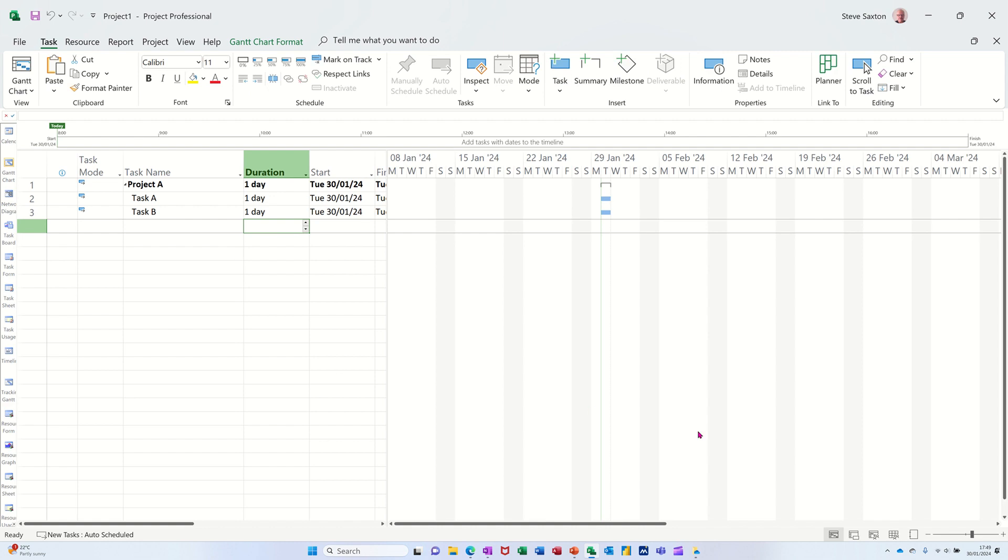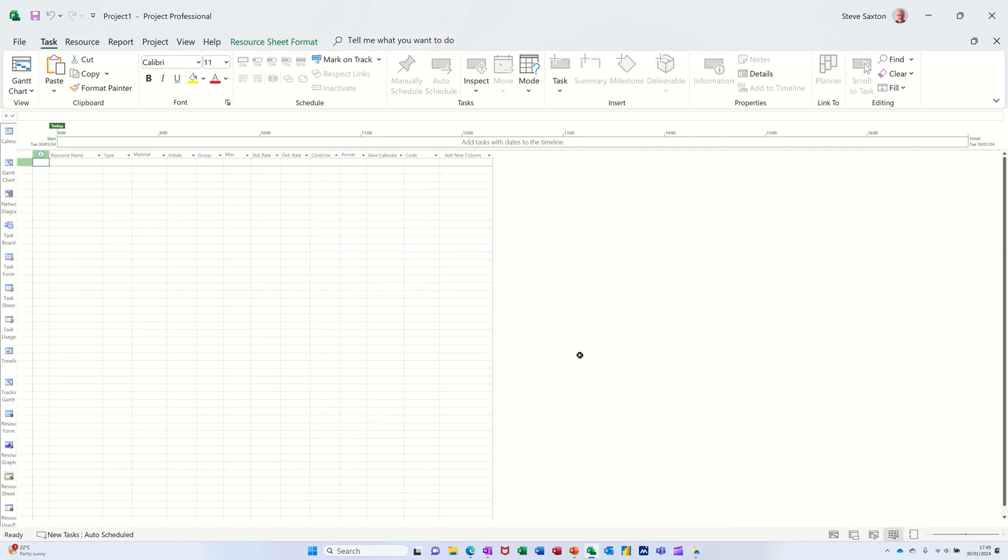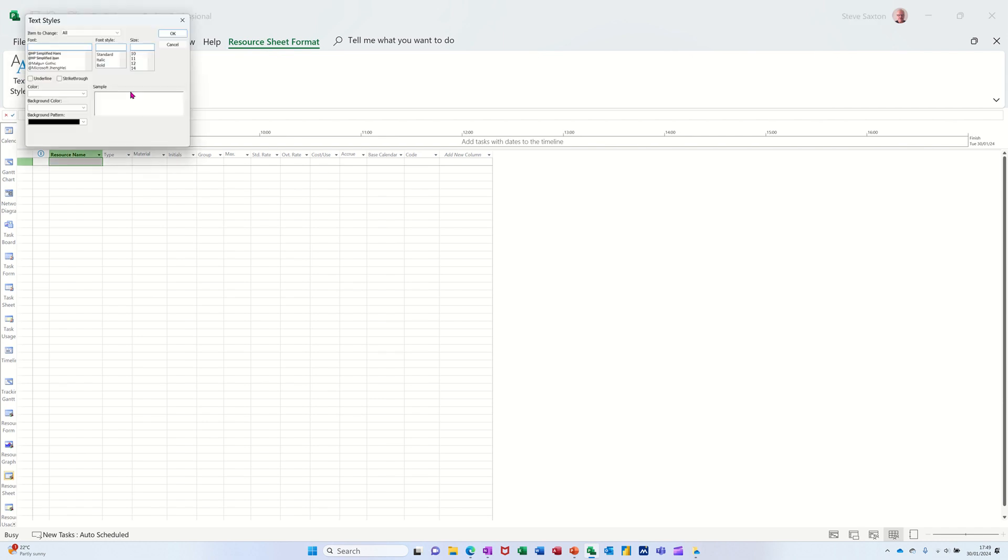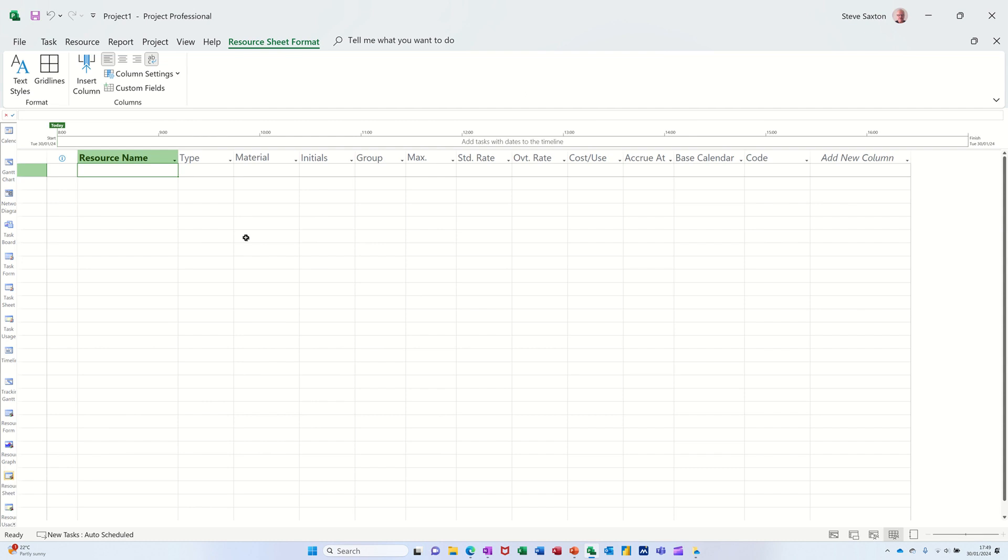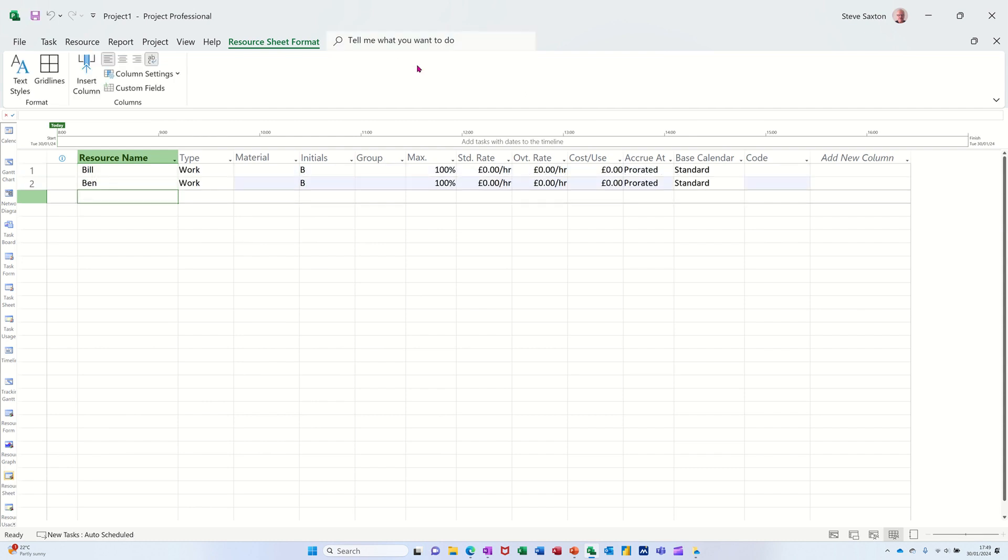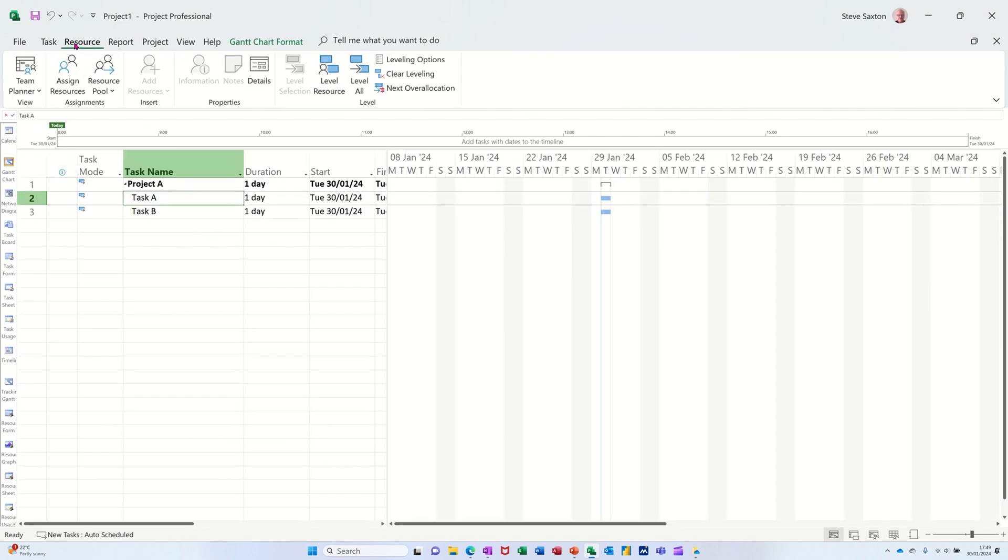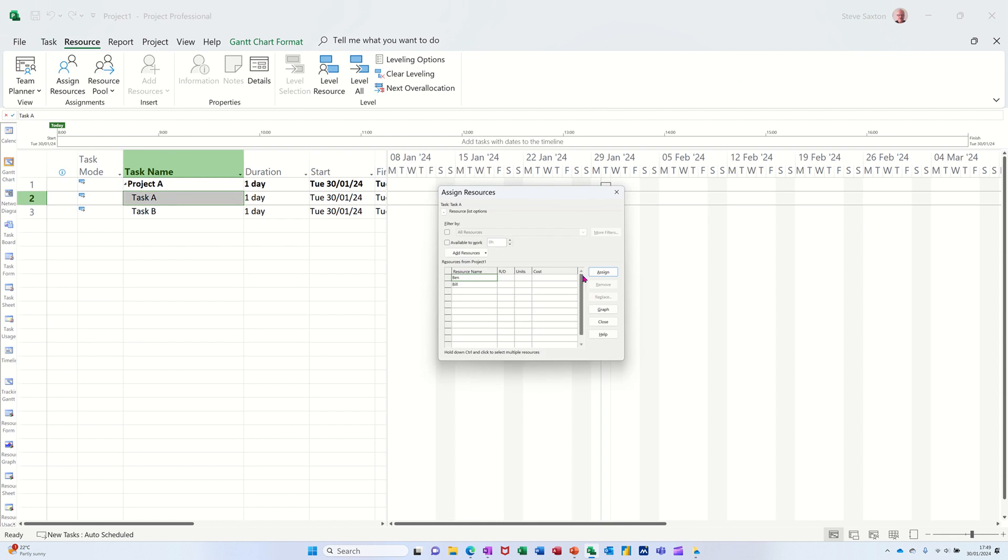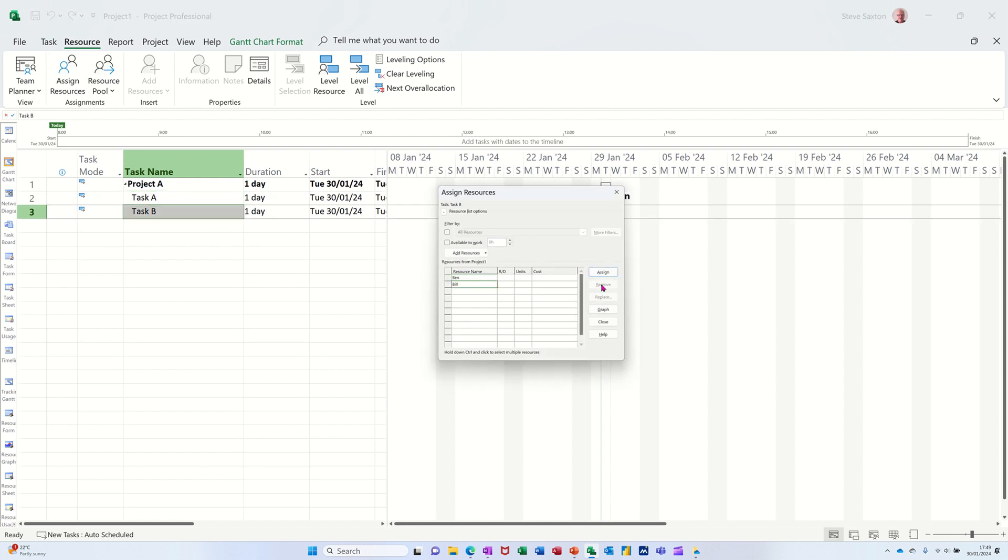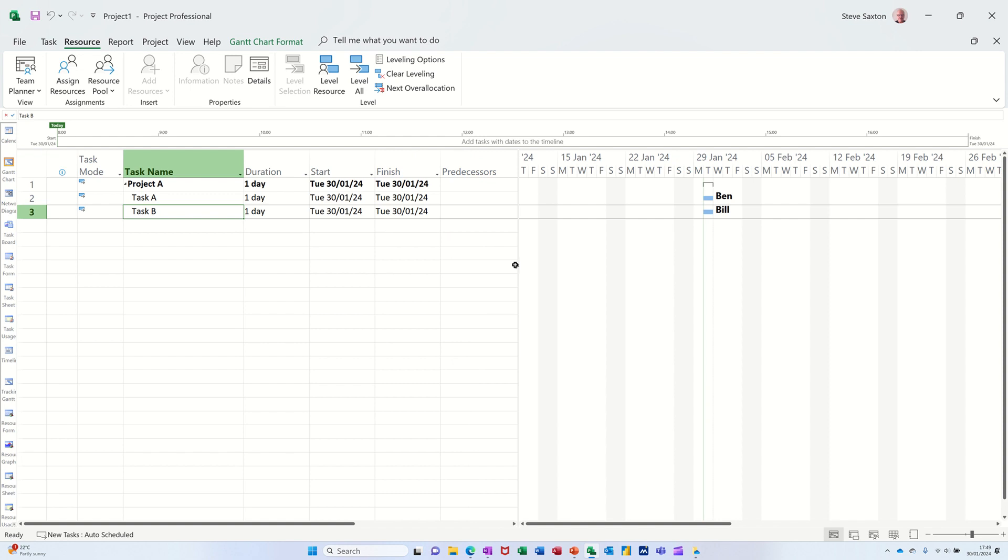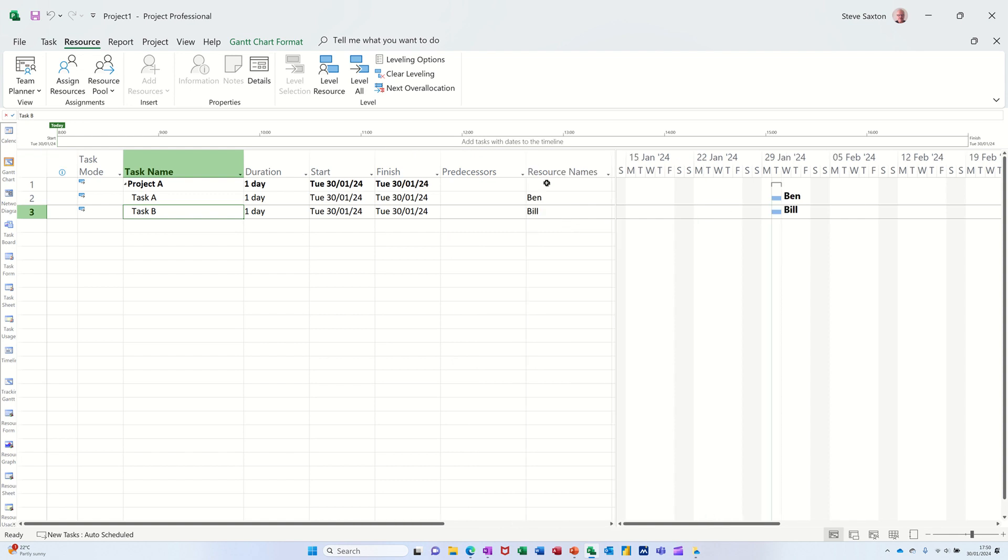And then I want to go to the resource sheet and create myself two people. I'll change the font for you so you can see that easier. Bill and Ben. I'm not interested in money for this example. I'm just going back to the Gantt chart and I'm going to allocate them to tasks. So I'll put Ben on task A and Bill on task B like so. There you can see them in that column there and you can see them on the Gantt chart.